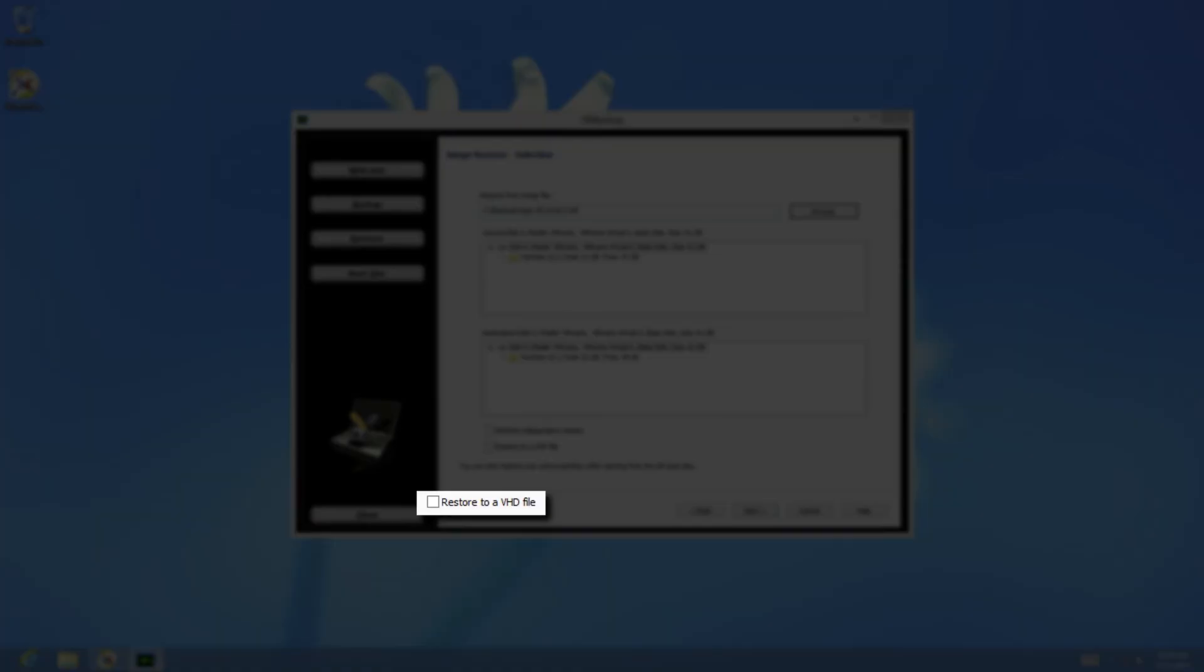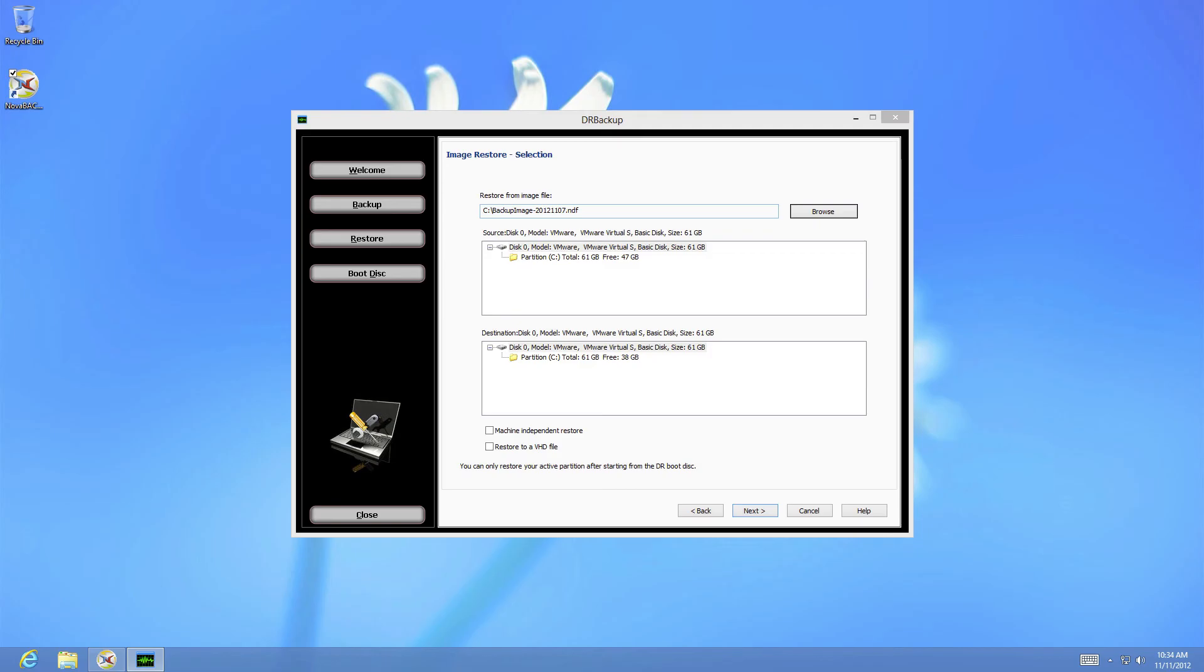The fifth option allows you to export the disaster recovery image to a VHD file. VHD files are virtual hard drives and can be used by Hyper-V, ESXi, and many other virtual interfaces.